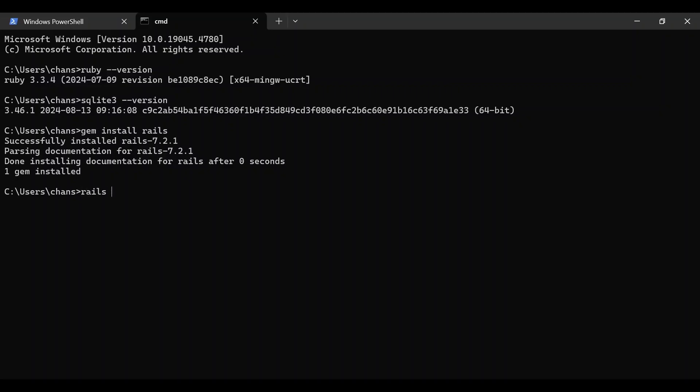Once that's done, you should be able to type 'rails --version' and the installed Rails version should print out. Your environment should now be all set up for Ruby on Rails development in Windows.